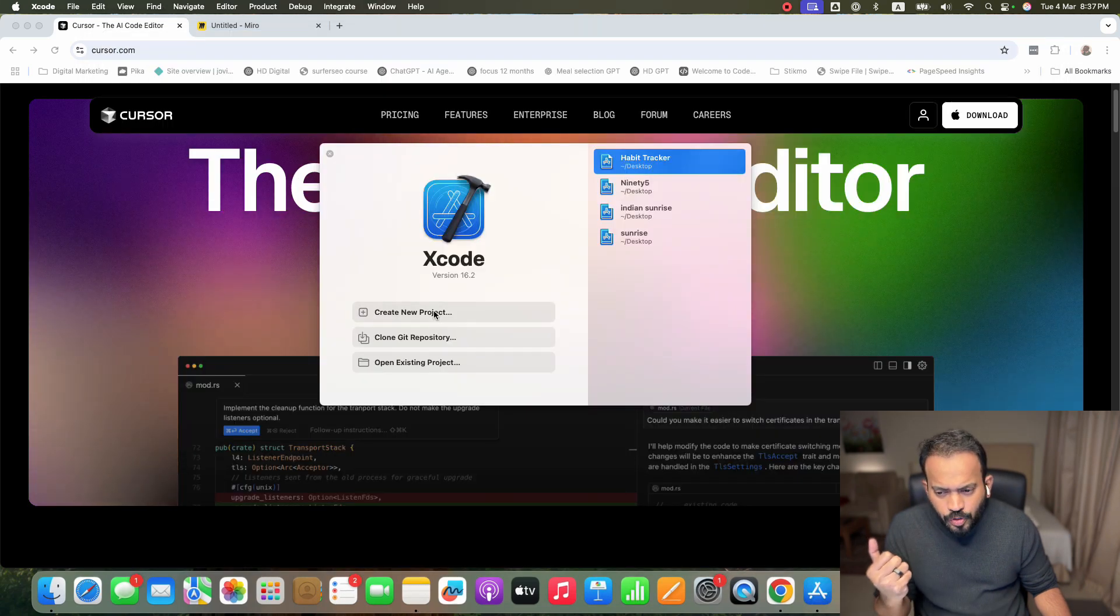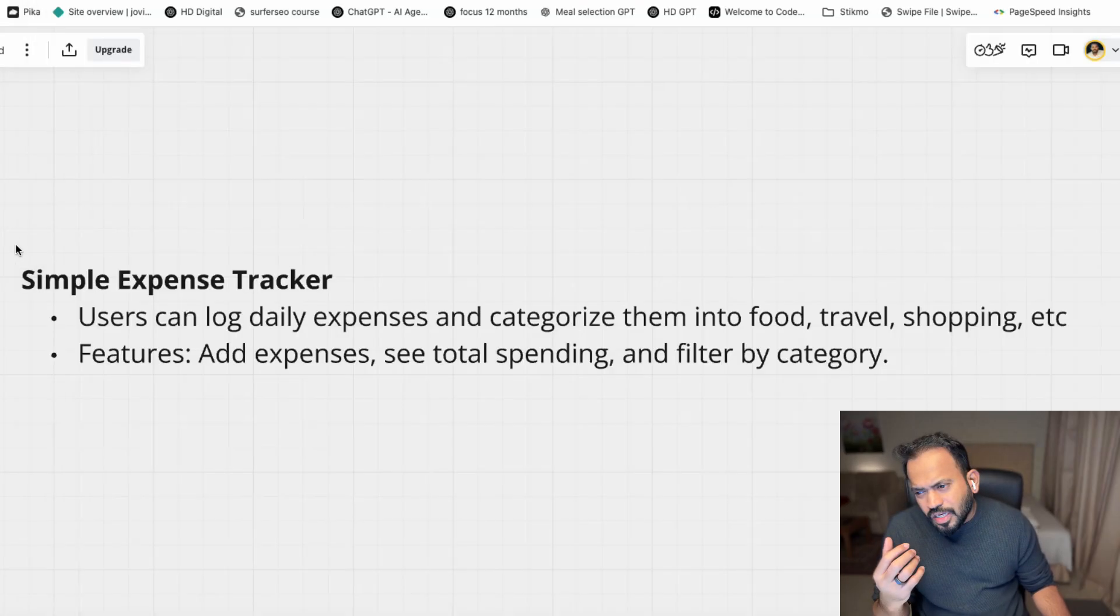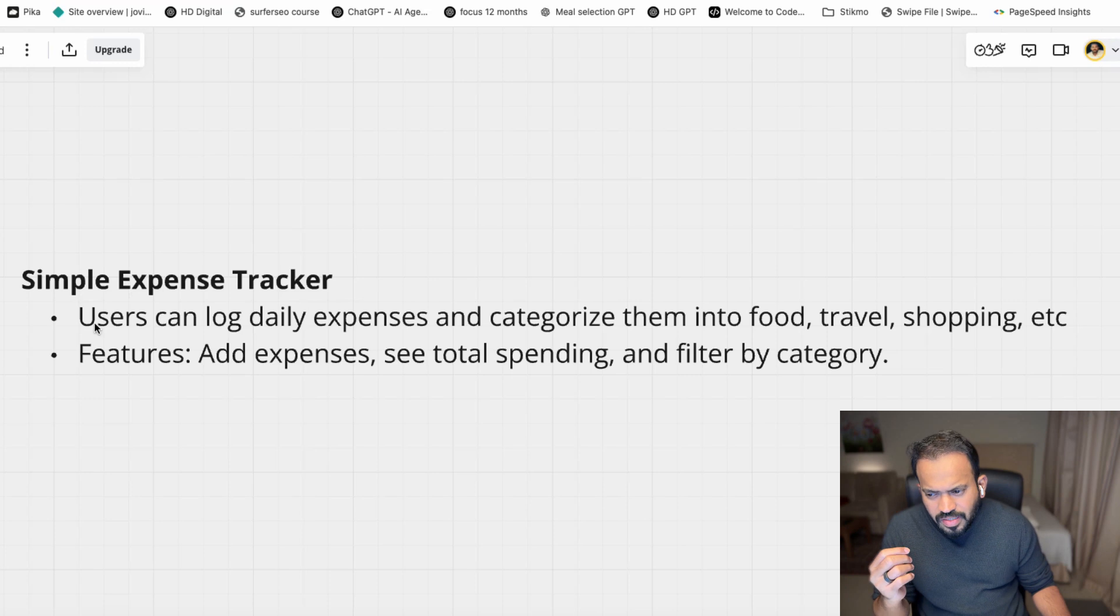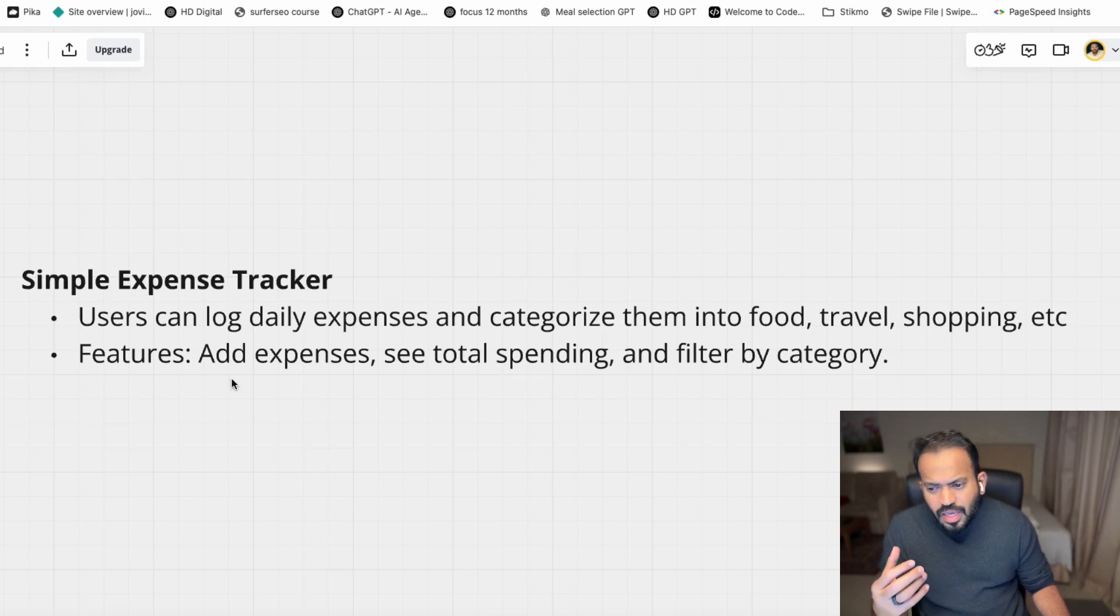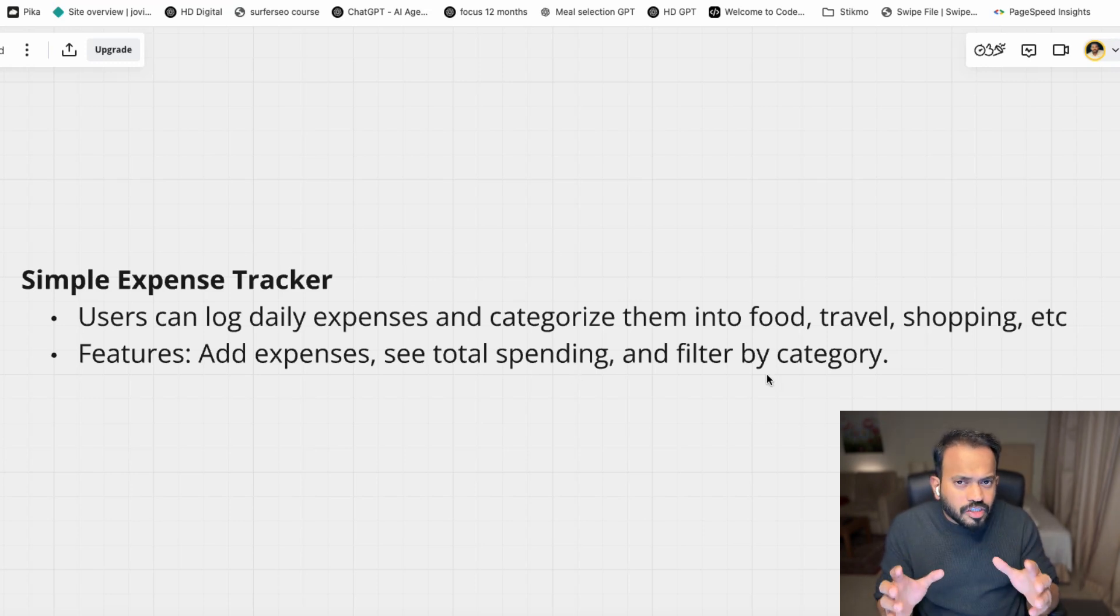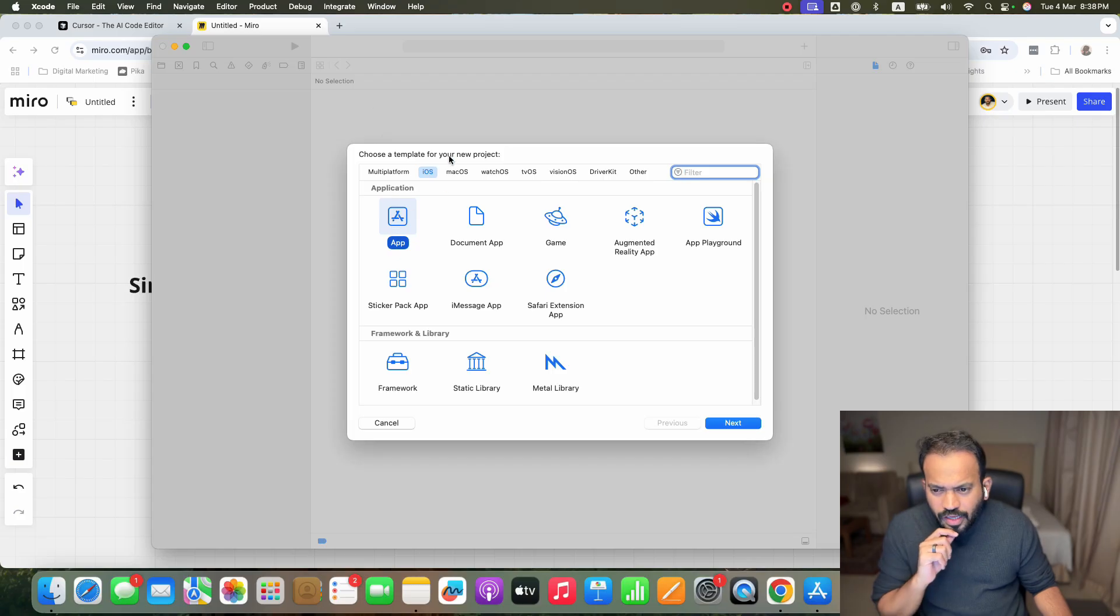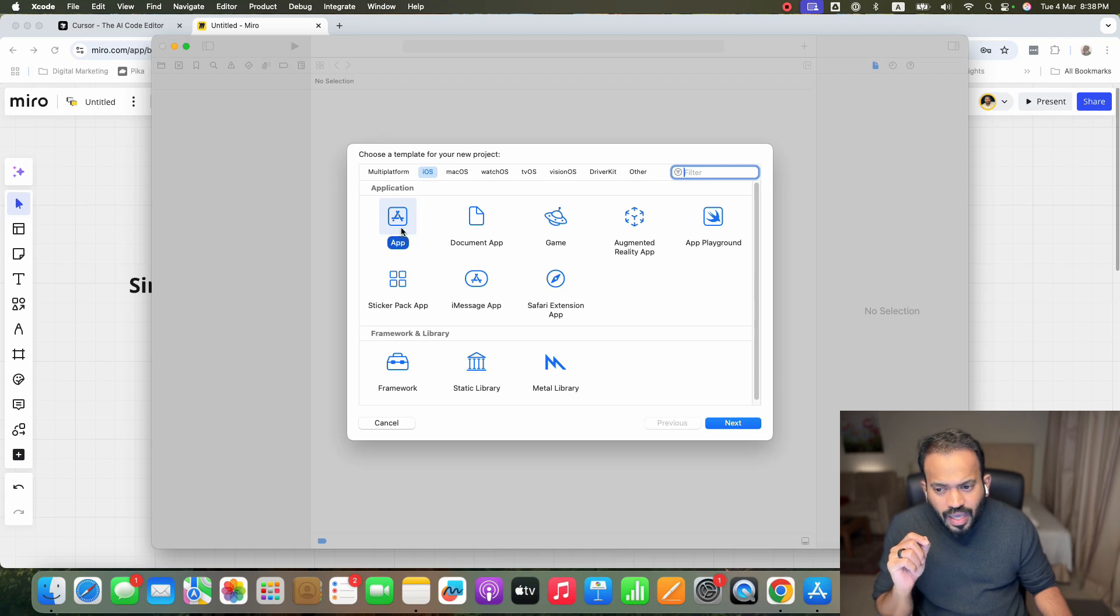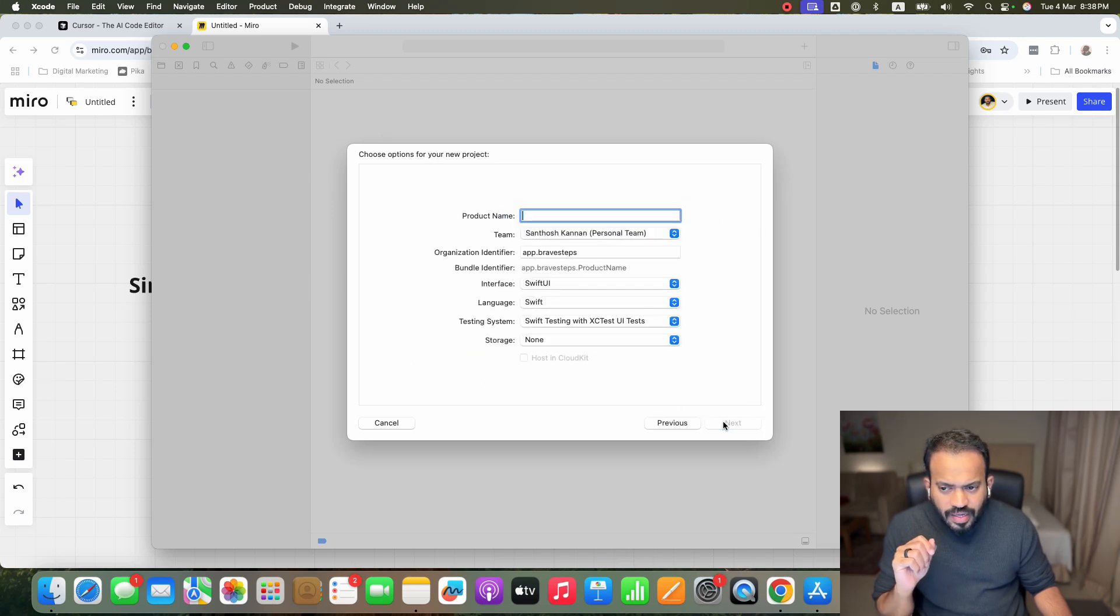You can actually create a new project. This app is basically a simple expense tracker. Users can log in daily expenses, categorize them in food, travel, shopping, etc. Features like Add Expense, Total Spending, etc. Now go to Xcode again. When you go to Xcode, you need to choose iOS. iOS is App. Make sure you are actually choosing iOS and Application. Create Next.